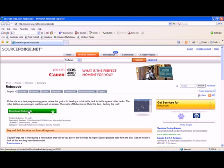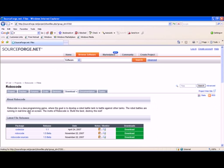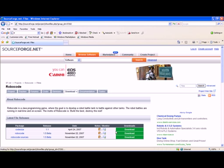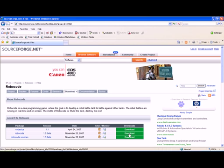In this example we are on the RoboCode website which is on SourceForge and we click on the green link Download RoboCode. From there we select the RoboCode 1.5 Beta and click on Download.